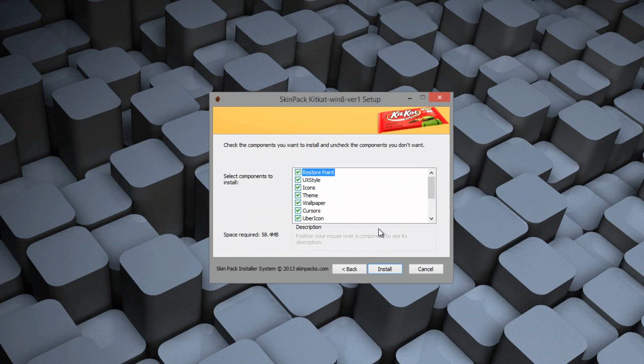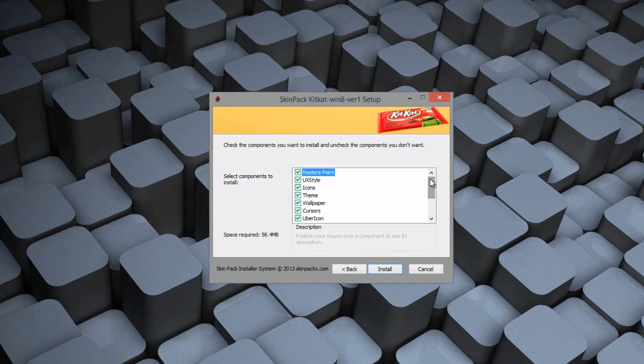And here we go, we can choose what we want installed. For the full look, I would suggest having everything installed. But if you want a specific look, then feel free to uncheck stuff you don't want. So if you don't want the icons, or you don't want the theme, or the wallpaper.